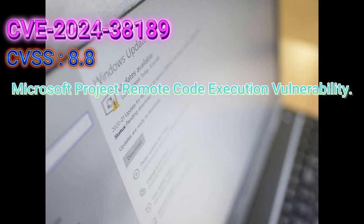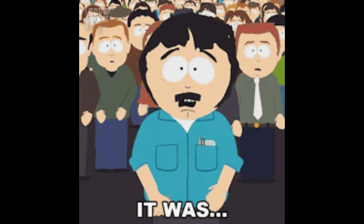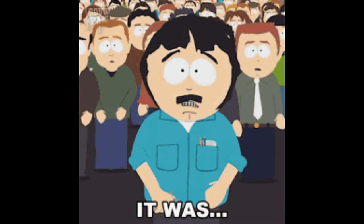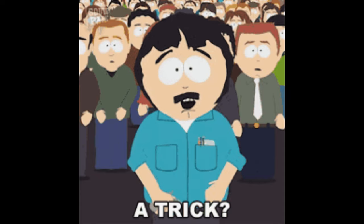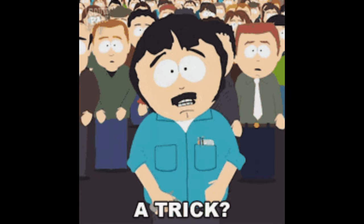It's an elevation of privilege vulnerability in the Windows Update stack, and it involves convincing an administrative user to perform a system restore. Yeah, it sounds a bit off the wall, but if there's one thing social engineers love, it's making you do something you wouldn't normally do, like restoring your system while unknowingly giving them the keys to the kingdom.